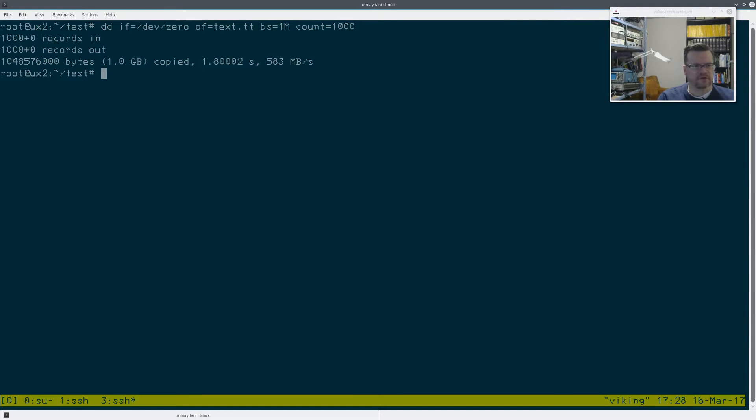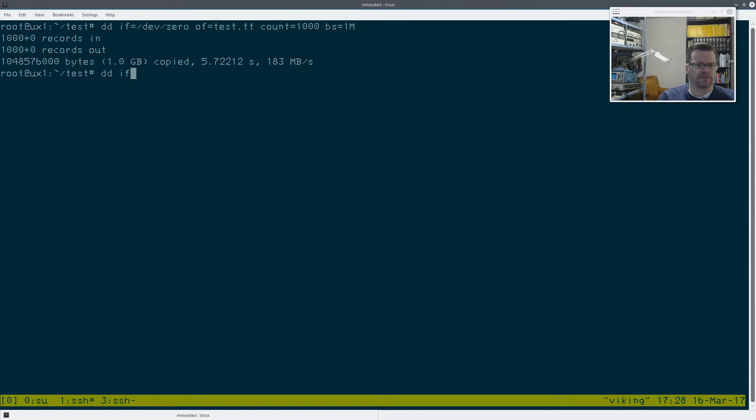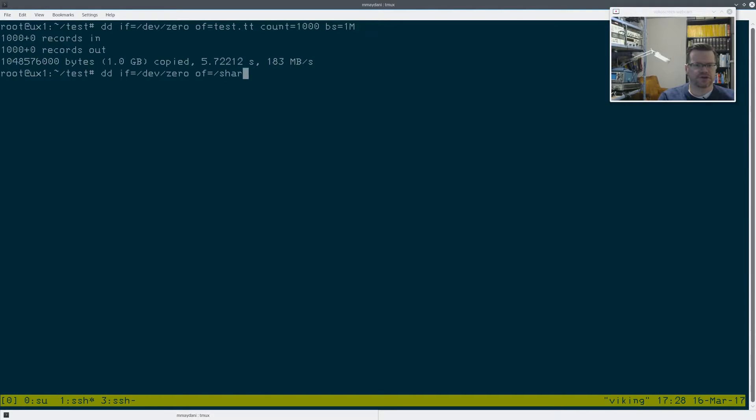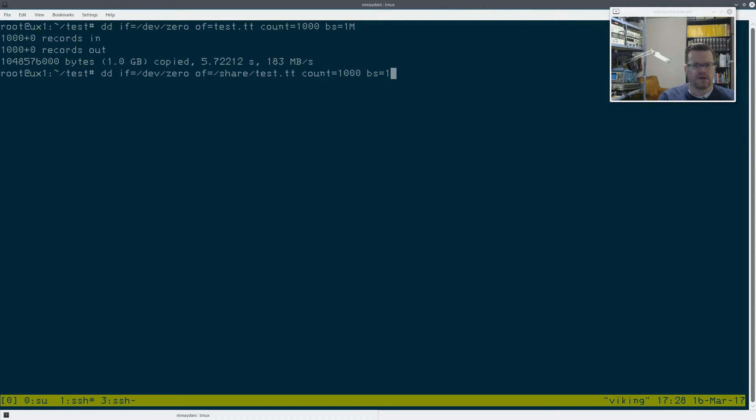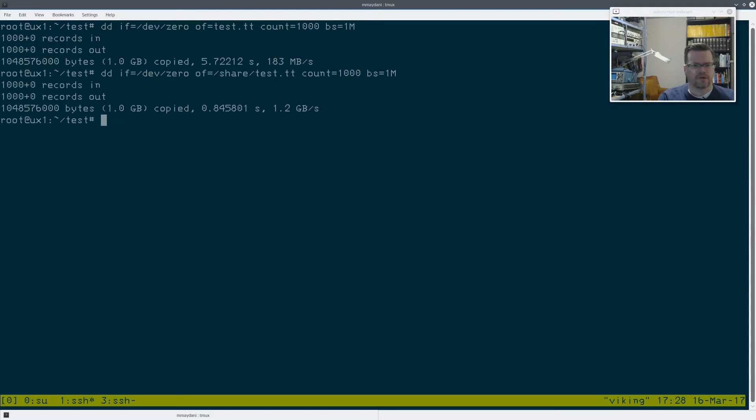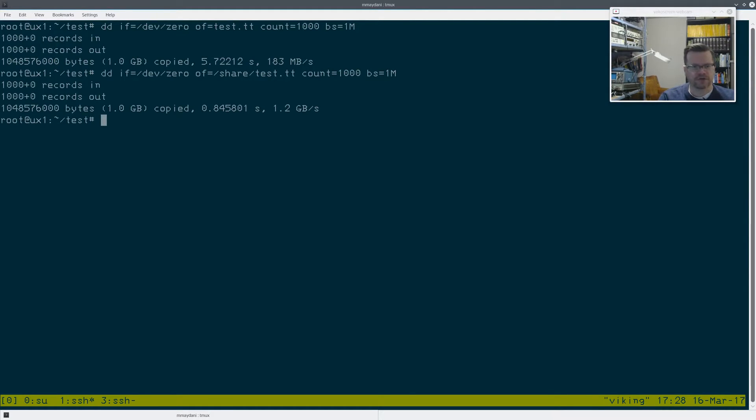Now I'm going to test the slow drive on my virtualization server here. So I'll go DD input file equals dev zero. Output file equals share testtt. Now that's mounted on a different drive. And then let's run that. So now I got 1.2 gigs a second on that drive, which actually should have been the slowest drive of the lot.